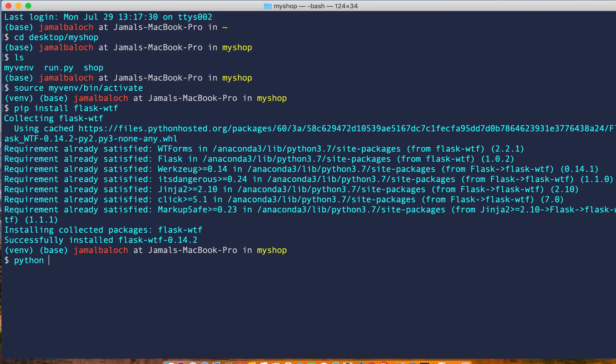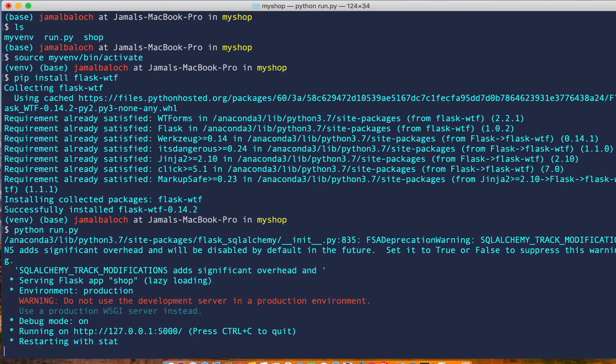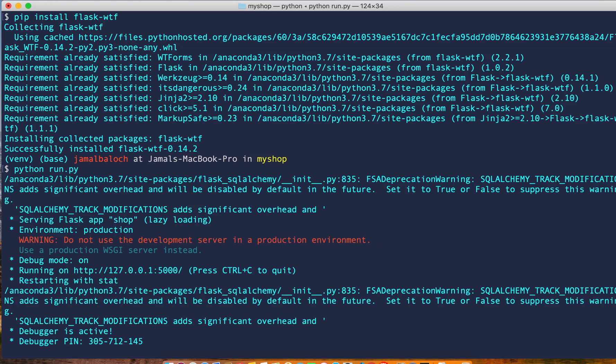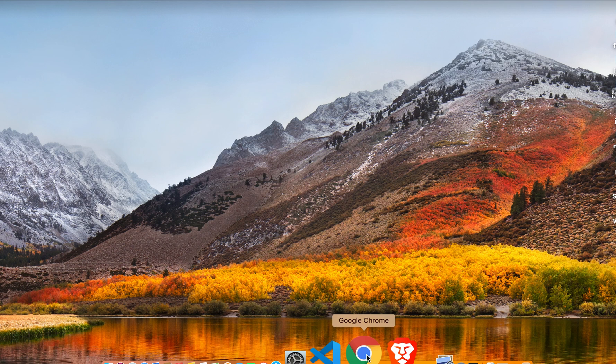I'll run the application from here. Python run.py. Okay, now our project is running.